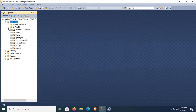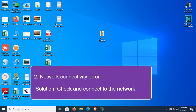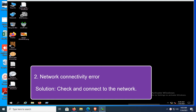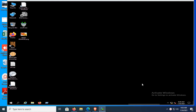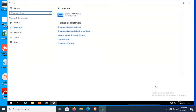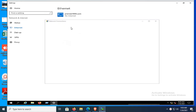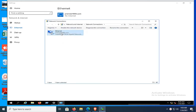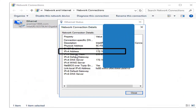The database is created successfully. The second reason is network connectivity problem. Now I'm going to show how to solve network connectivity problems. This is the network PC and my SQL Server is on this PC. When I see this error, I have to check the network connectivity. Click on the network icon, then Change Adapter Settings, double-click, and click Details. This is the IP address of the server.